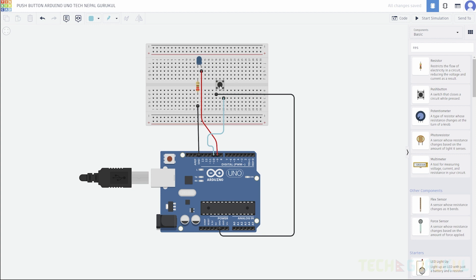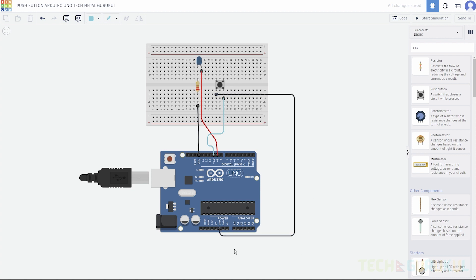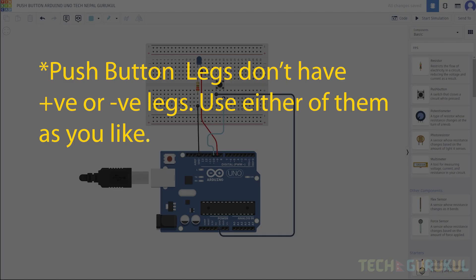This is the push button. We will use the EVP. We will give the gap to negative ground. The positive terminal will connect to pin number 10.